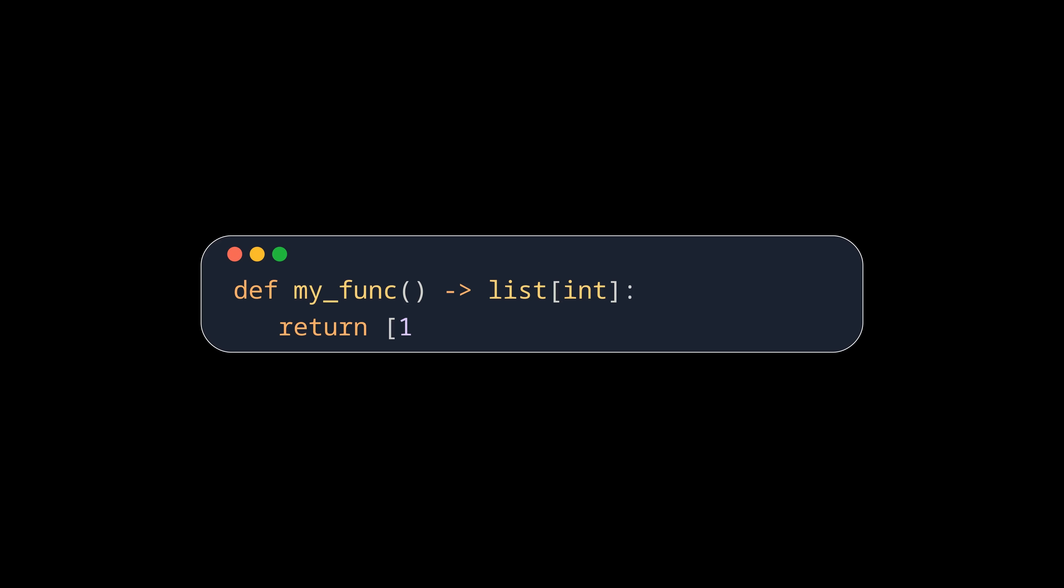Ellipsis also plays a big role for type annotations. Let's say you want to return a list of integers. No problem, you just say list int, and if you want to return a tuple instead, just say tuple.